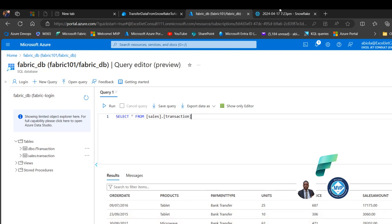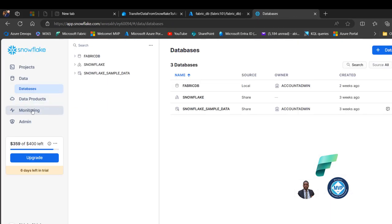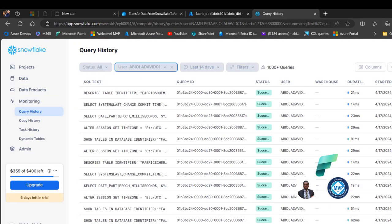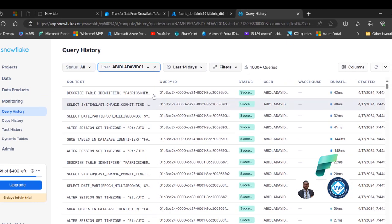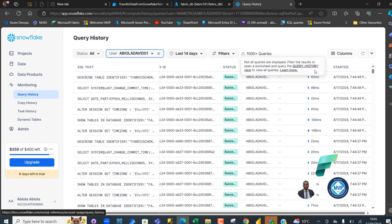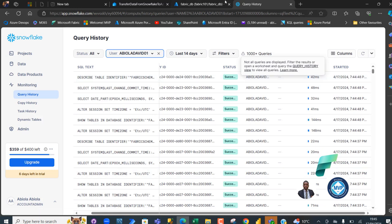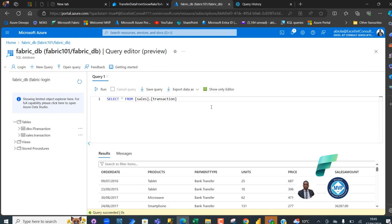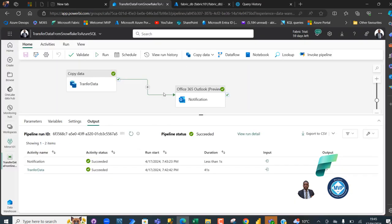I can also come back to Snowflake and click on Monitoring. Scrolling to the right I can see the query ID, the successful status, the username, and the timestamp — and the times are very close, confirming the transfer. That's basically how you use the Fabric data pipeline to ingest data from Snowflake to Azure SQL database. I hope you enjoyed this video — if you liked it, share with friends and comment. Thank you for watching.